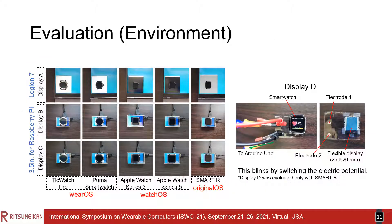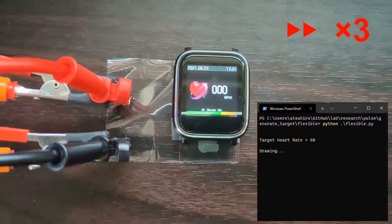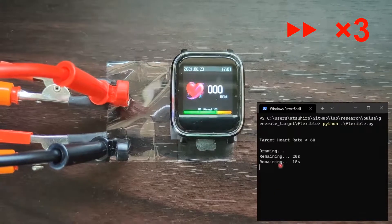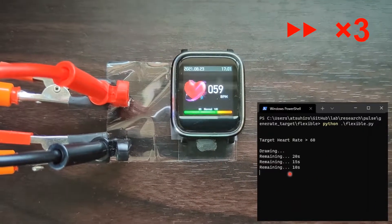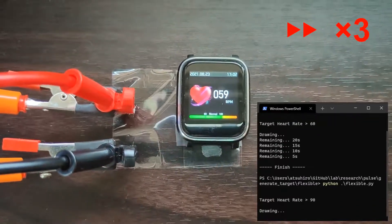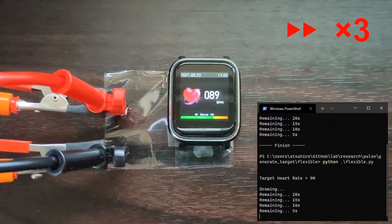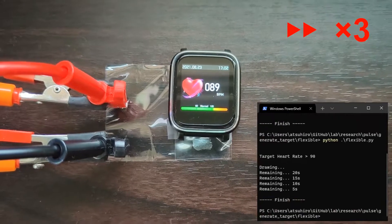The evaluation experiment was conducted using four displays and five smartwatches. We used several smartwatches with different operating systems; therefore, the data acquisition flow differed depending on the smartwatch. This is how the data was acquired using display-D. Enter the target heart rate to the console, and the smartwatch will acquire the heart rate. SmartR was the only smartwatch that was able to correctly input the heart rate using display-D; therefore, the evaluation of display-D was conducted using only SmartR.